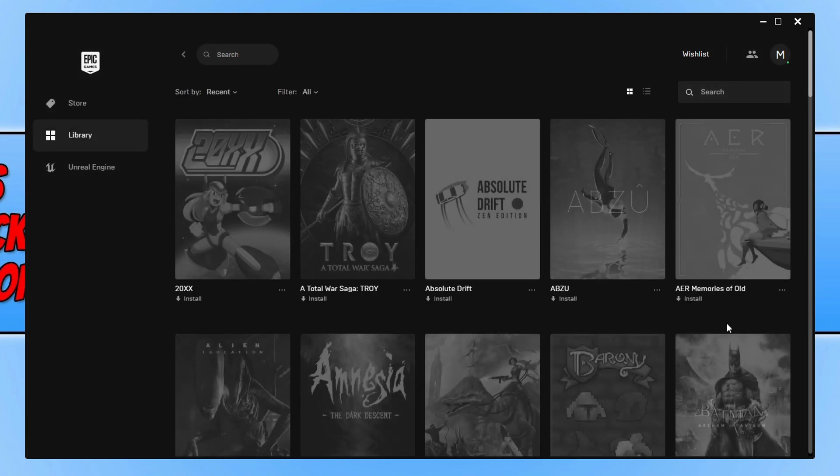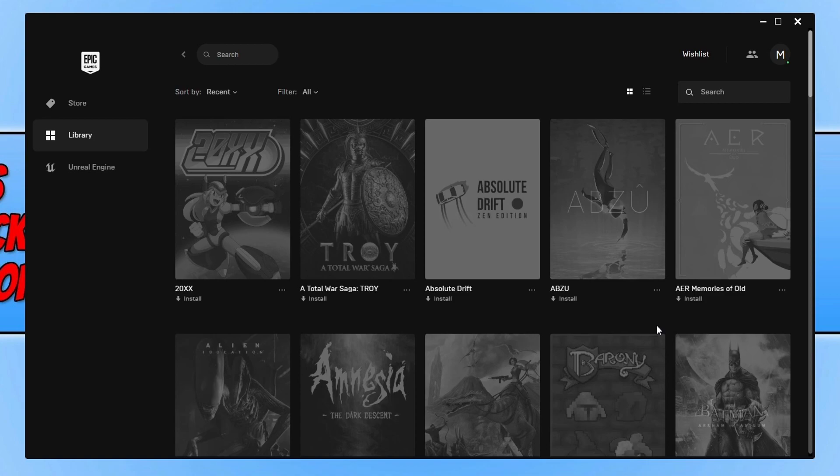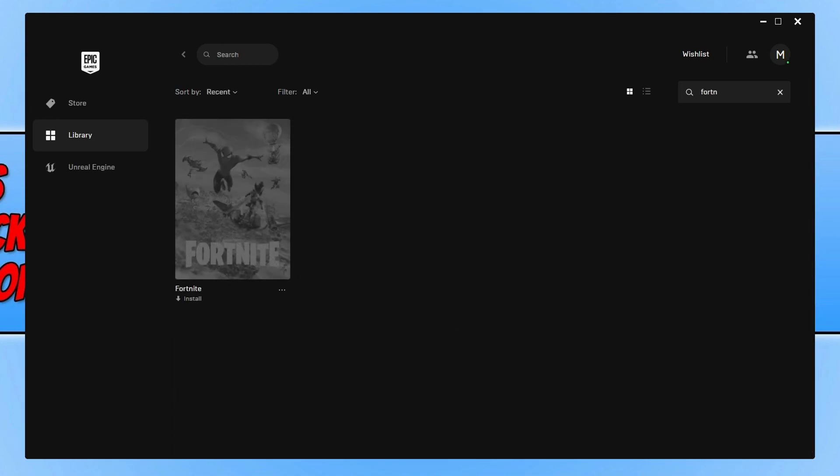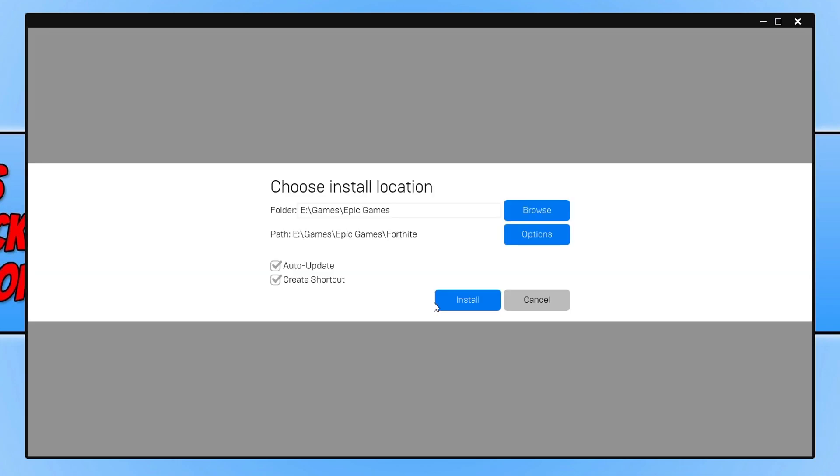For my case I need to find Fortnite in my library list, but you should have a window pop up with the options to install Fortnite. As you can see I have Fortnite here and below Fortnite it says install. If I select install it then pops up with a window.